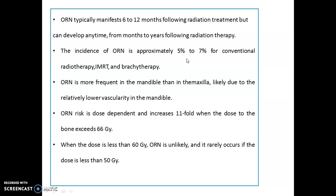IMRT means Intensity Modulated Radiation Therapy — a newer technology used to treat cancerous and non-cancerous tumors. In IMRT, the beam of radiation is narrowed to the size of the tumor, so scattered radiation decreases. The incidence of ORN is around five to seven percent. It is most frequently seen in the mandible due to lower vascularity, and osteoradionecrosis is dose-dependent — if the dose is more than 66 Gray, the chance of occurrence increases 11-fold.